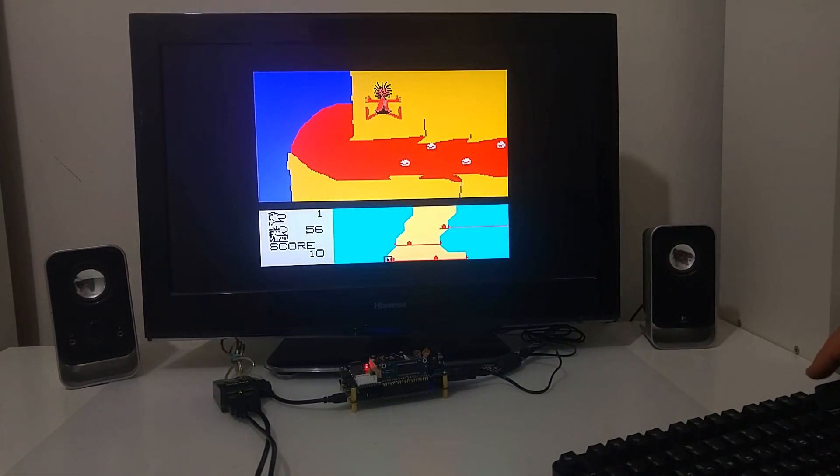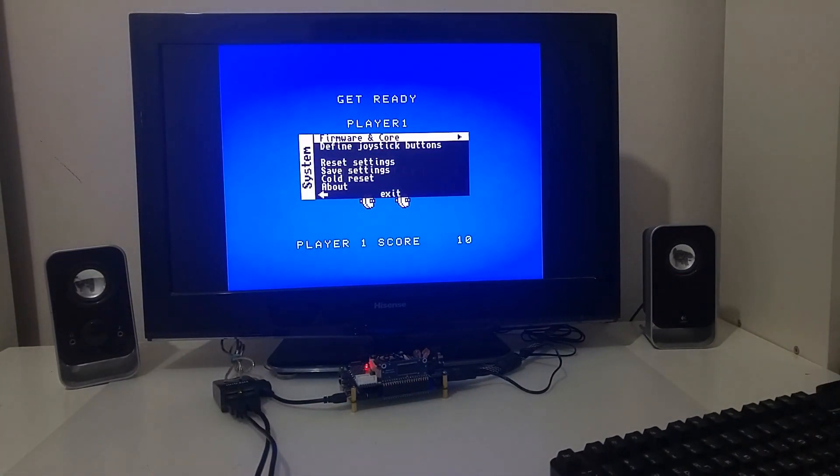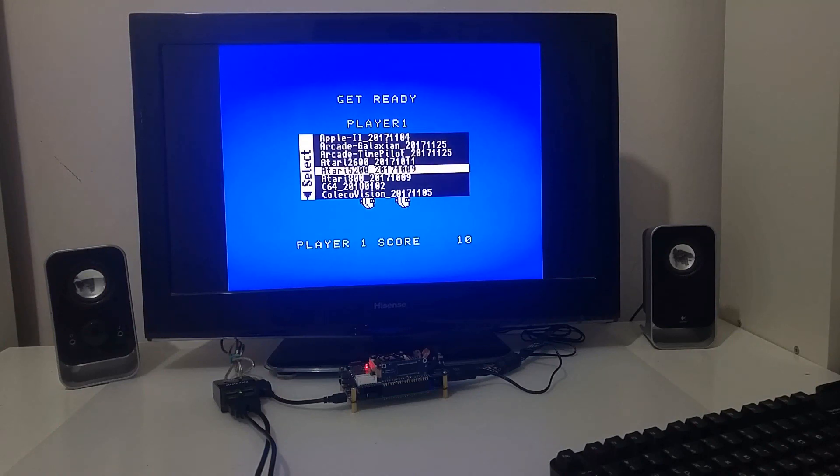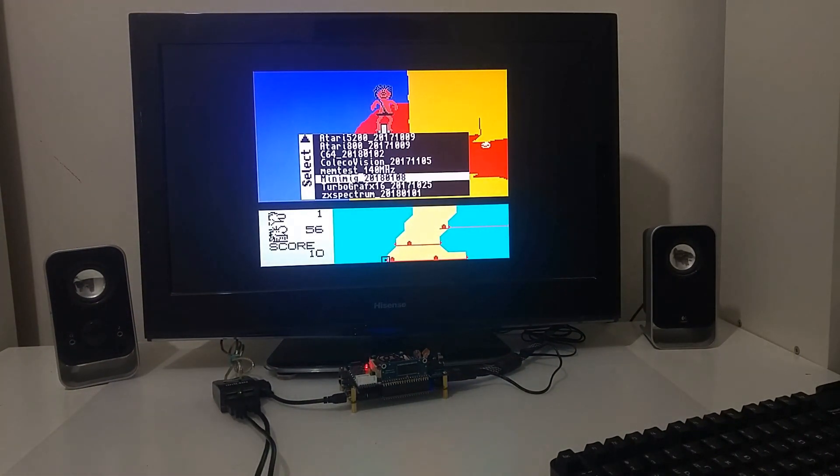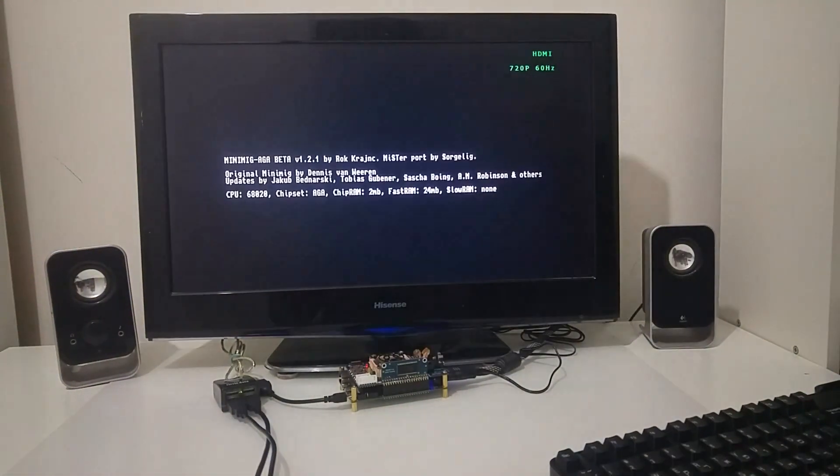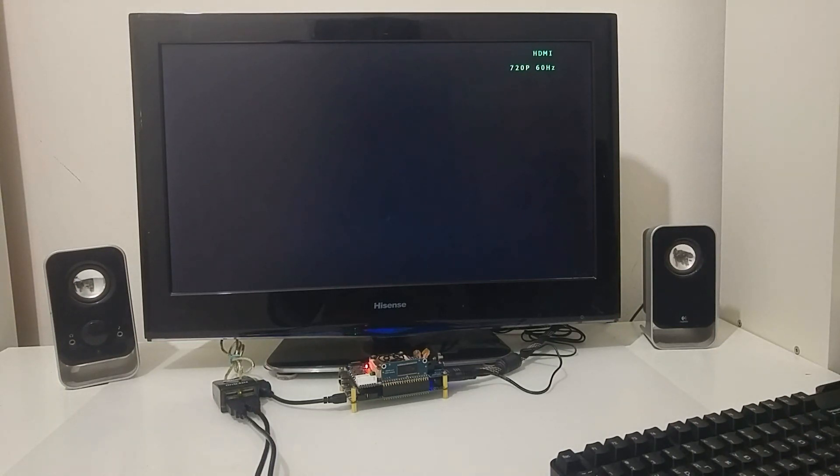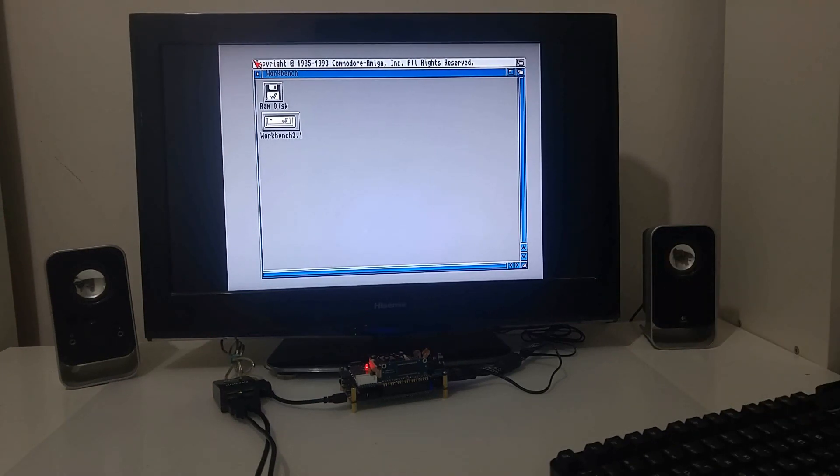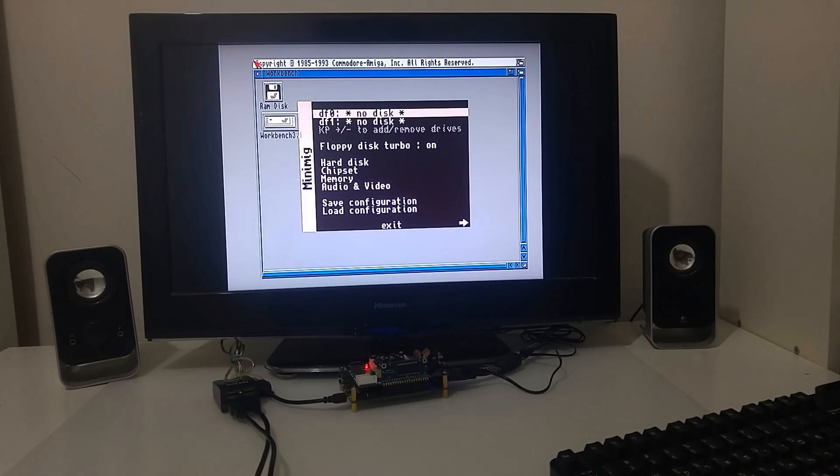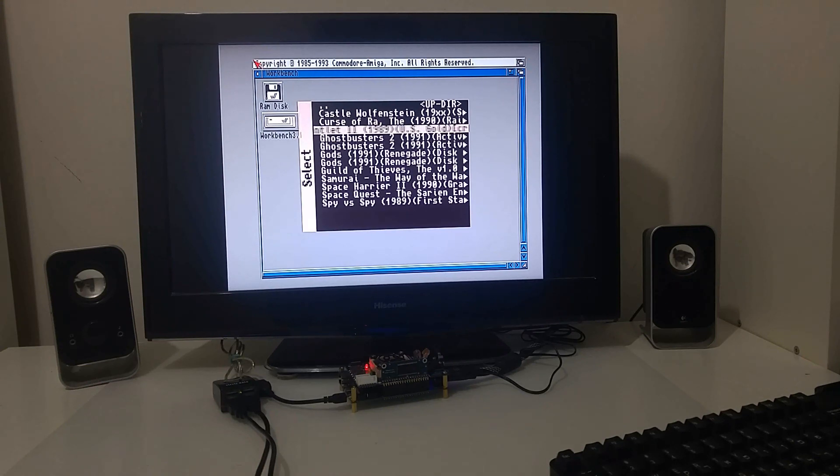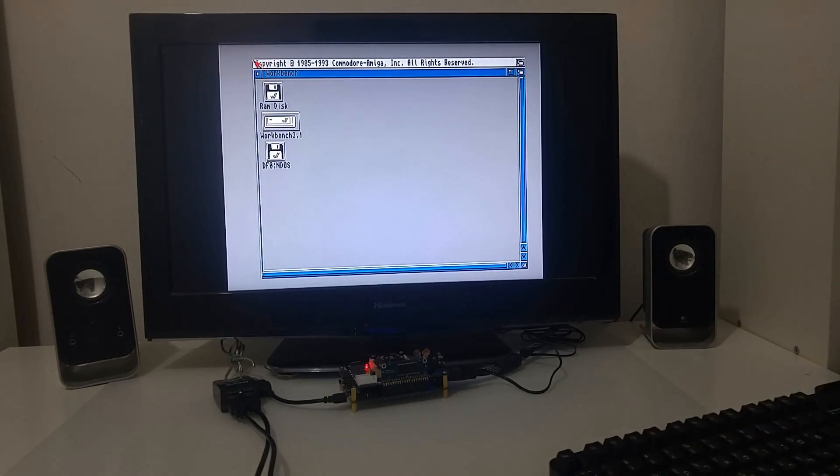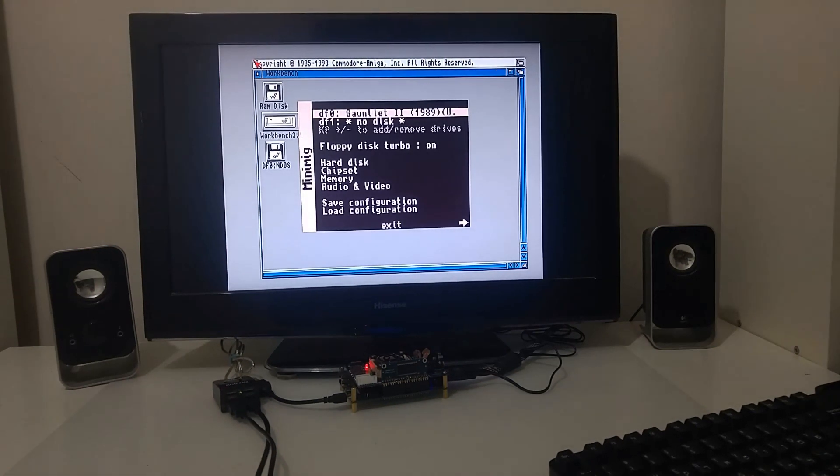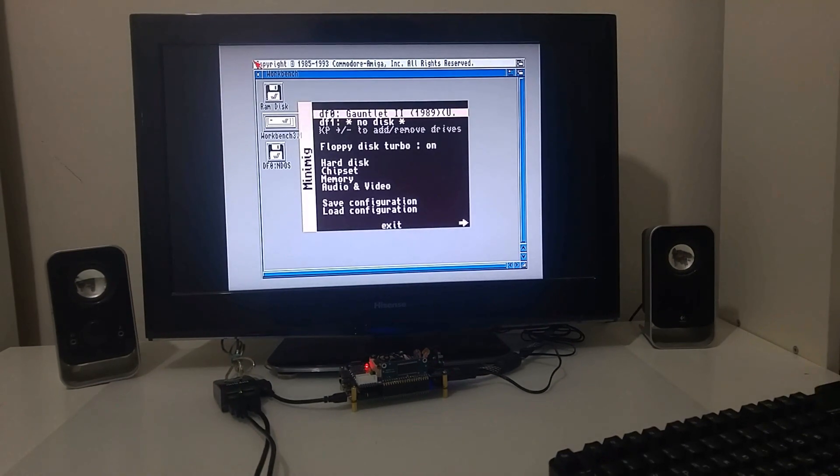Never played that game before. Let's try, see what else we got. So I got Atari, ColecoVision, I can switch the FPGA to load as an Amiga machine. I probably would need to add here a mouse so I can operate this computer and load a game or software and test that as well.